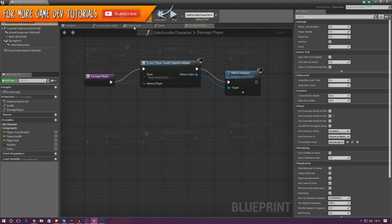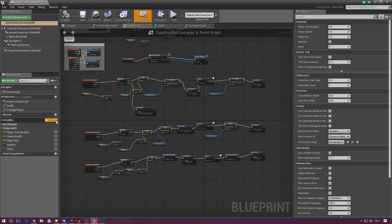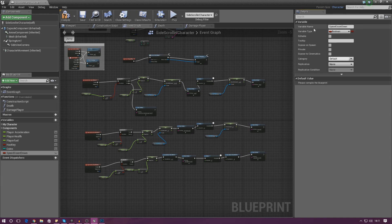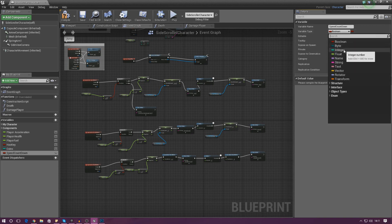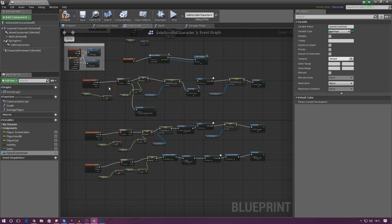Go into the event graph. There is one variable we need to add — an integer variable named 'speed countdown'. Once we've done that, we're going to run some conditioning to check whether or not the speed countdown is set to zero. If it isn't, don't do the ability. If it is, continue on with the ability. By default, after compile, we're going to make sure the default value is set to zero.